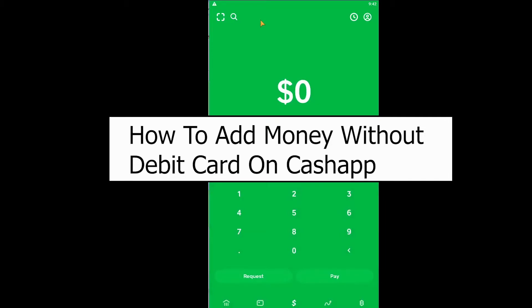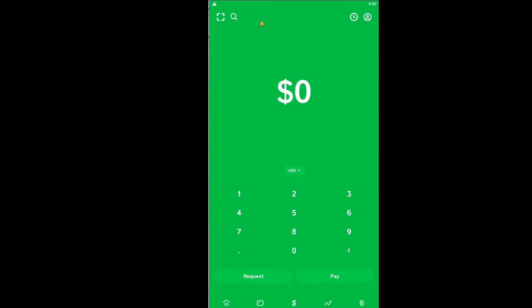Welcome back to our channel How to Guide everybody, where we post guide videos. In today's video, I'm going to be showing you guys how you can add money without debit card on your Cash App. Now there's multiple ways you can add money on your Cash App without debit card.